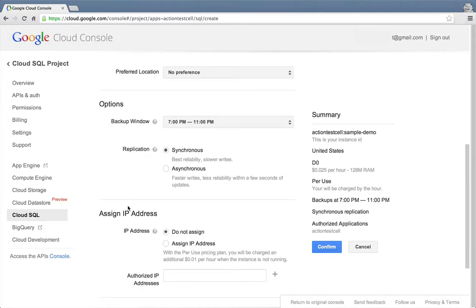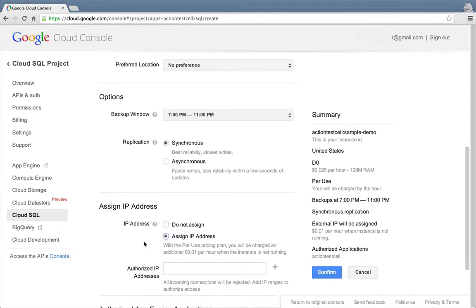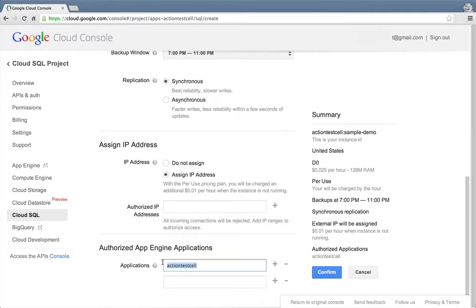We'll need an IP address for our instance to connect to it, so we'll select the Assign IP Address option. Finally, there's the setting for specifying authorized App Engine applications. The default App Engine app associated with this project is currently the only authorized application. We'll leave this as it is for now.